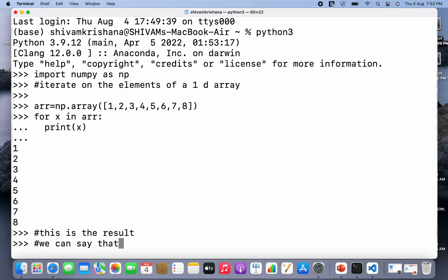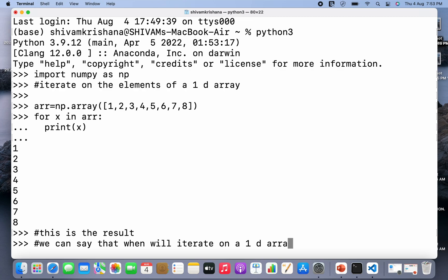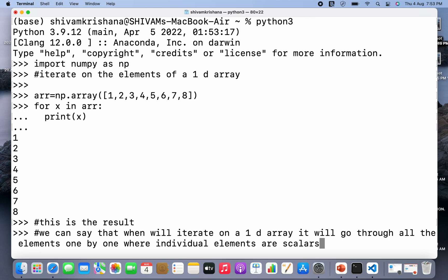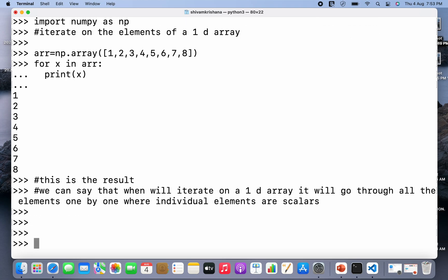We can see that when we iterate on a 1D array, it will go through all the elements one by one, where individual elements are scalars. This is a very important observation — we are actually going through the elements of the array, and in this case the elements are scalars, so the scalars have been displayed. Now let's iterate on 2D arrays.